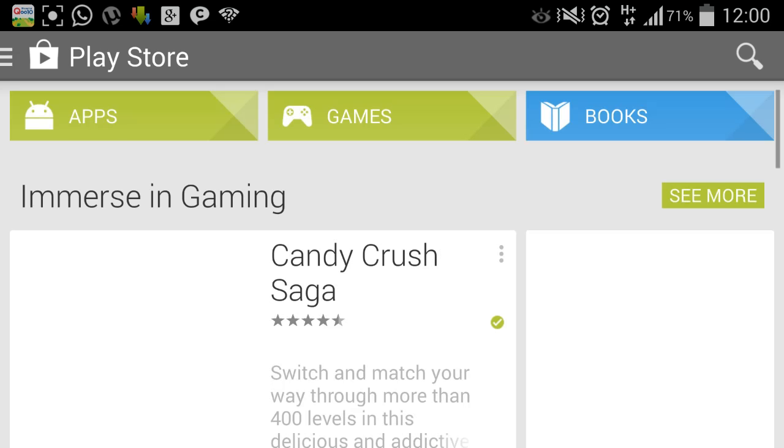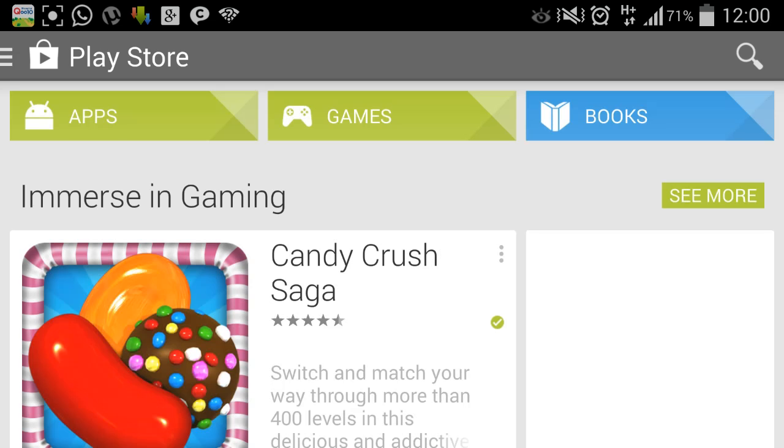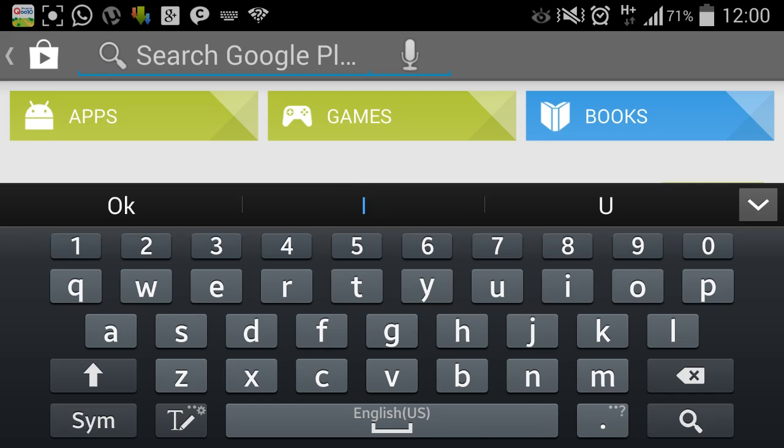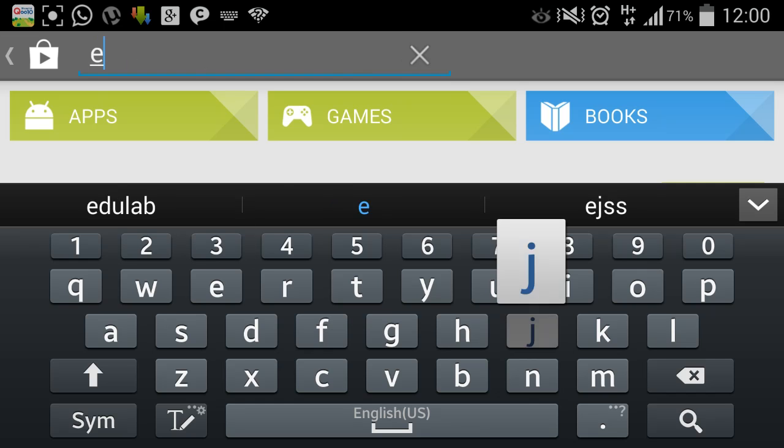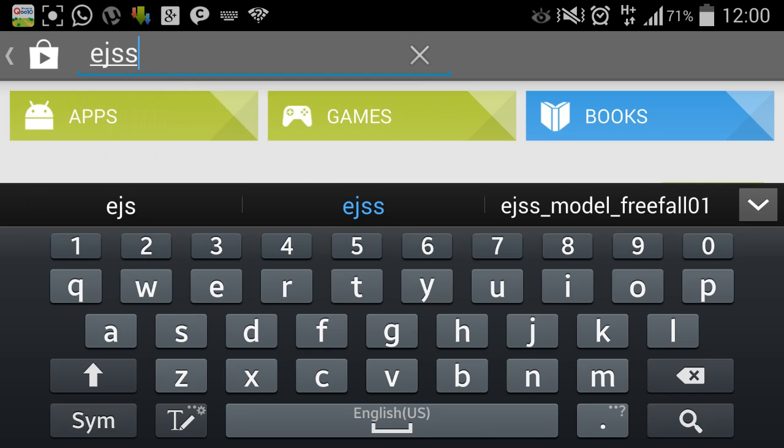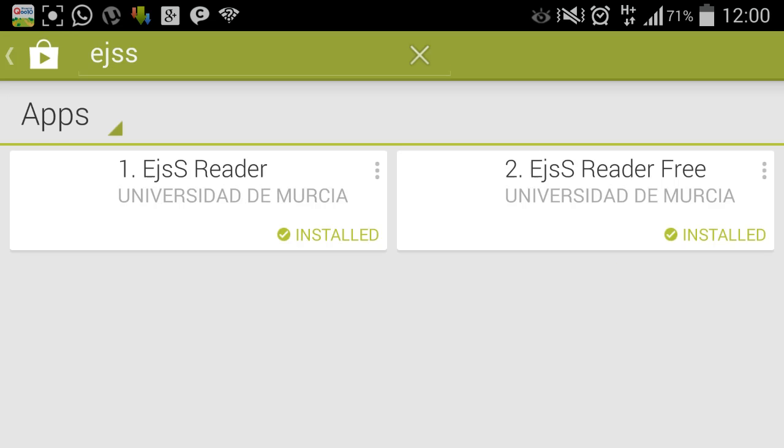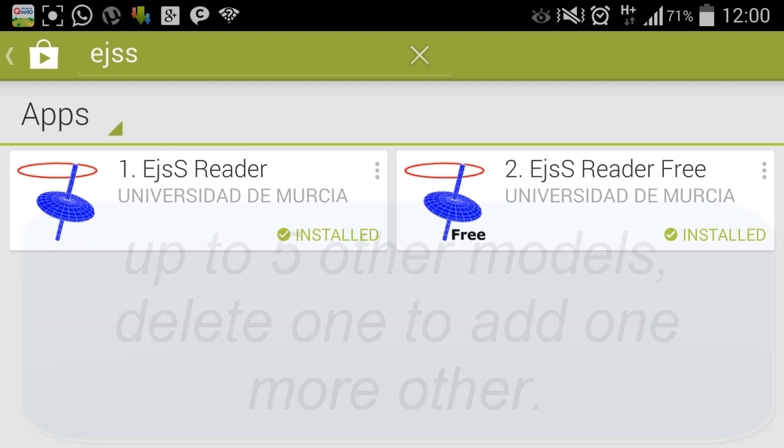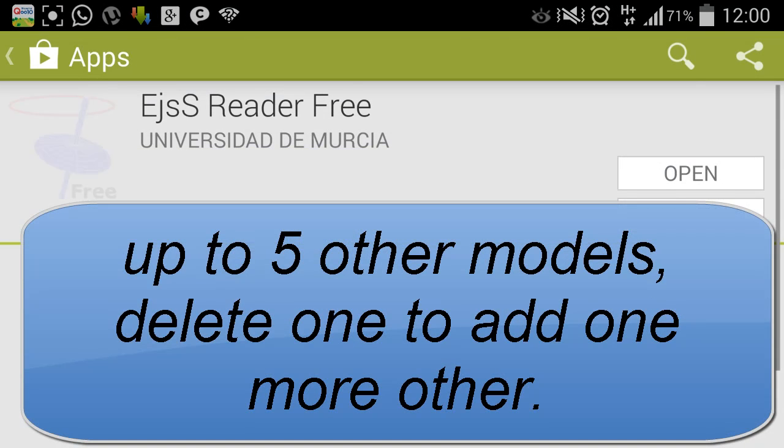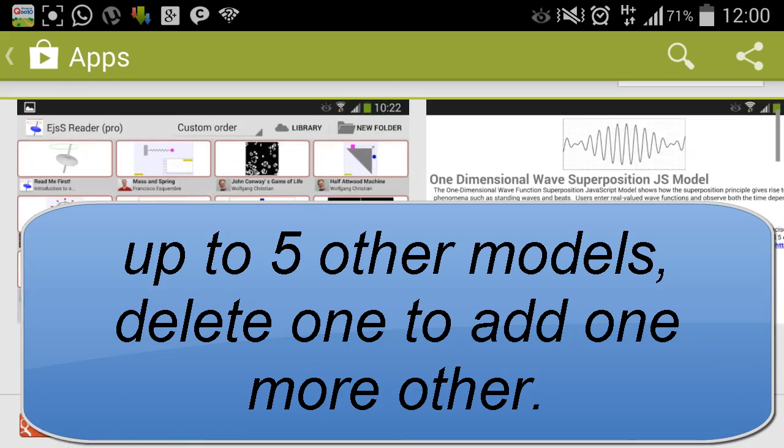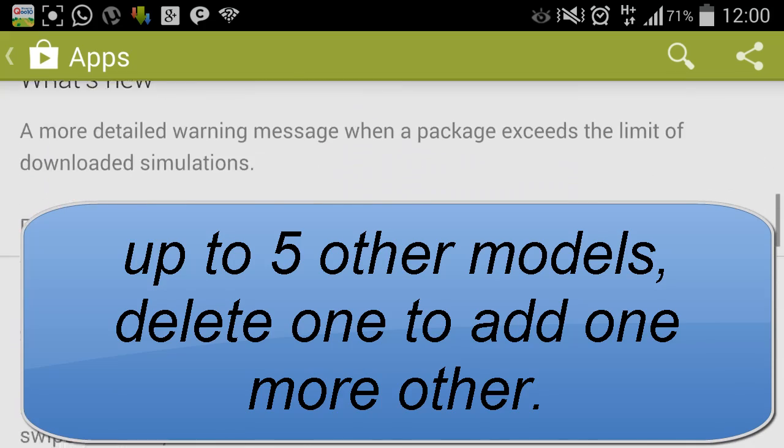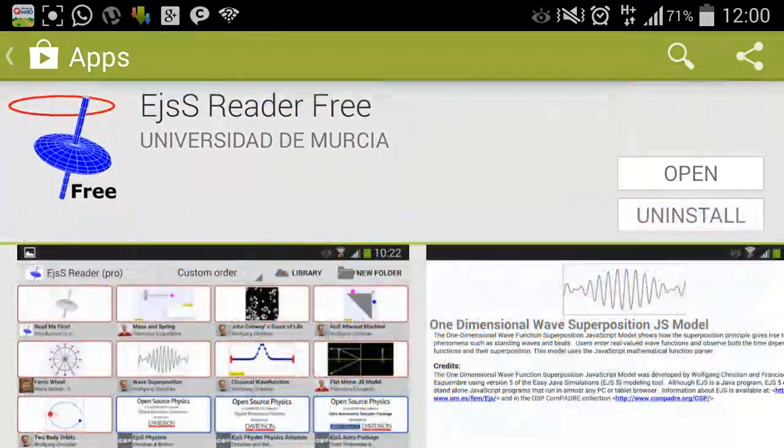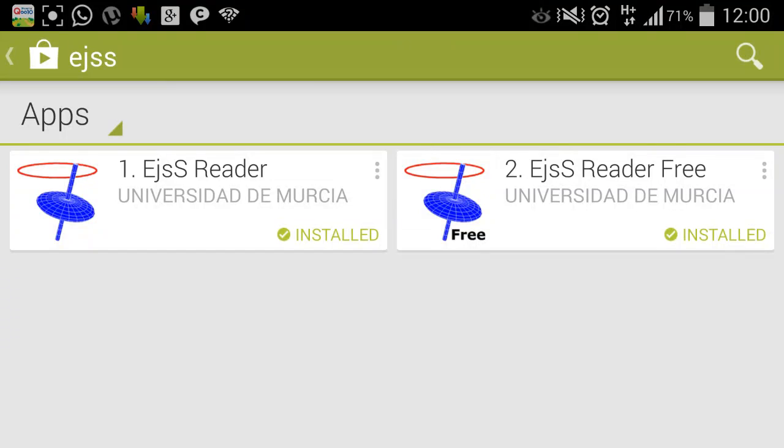Now you can access certain interesting basic simulations called EJSS. Just come to Google Play Store and search for EJSS. You can see that you can actually install the free version of EJSS, which I already have.